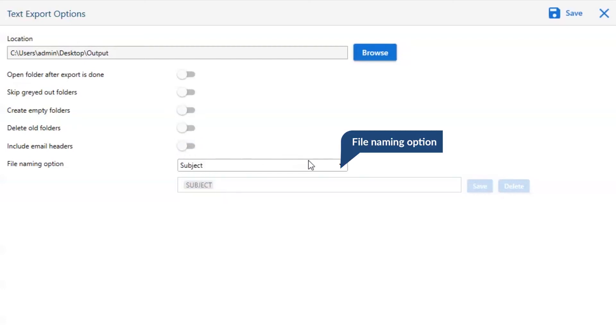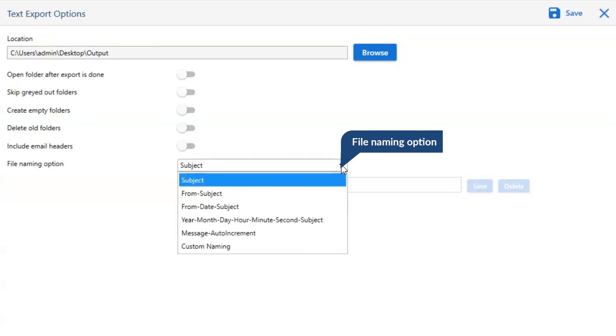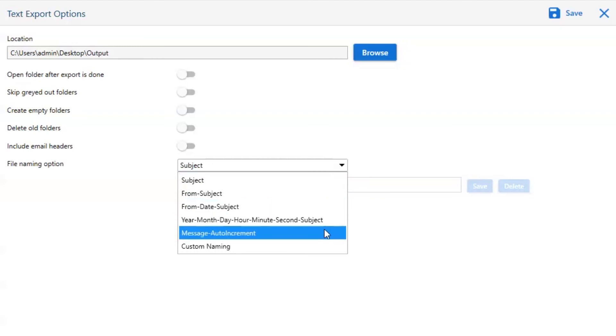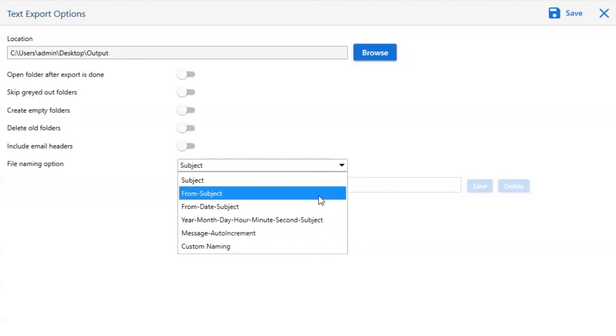You can also check the file naming option to store email data after conversion like subject, subject plus date, custom naming, and others.